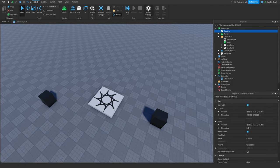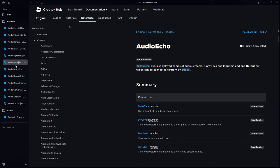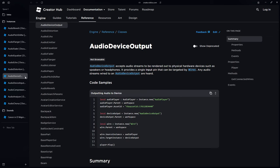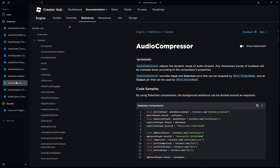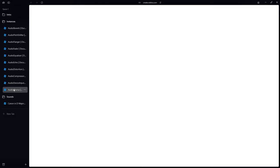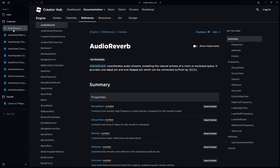Now let's experiment with some effects. There are quite a few available: audio reverb, audio pitch shifter, audio flanger, audio fader, audio equalizer, audio echo, audio distortion, audio compressor, audio analyzer (not covering today), and audio chorus. We're going to skip audio reverb as it's quite complicated — you can experiment with it yourself. Let's run through the rest and explain them.